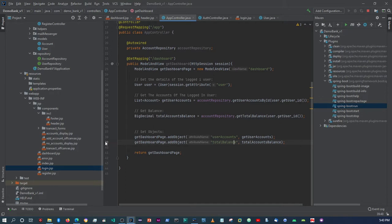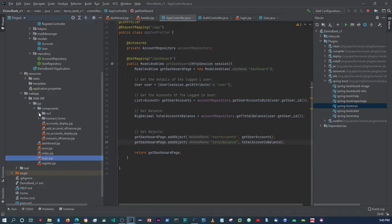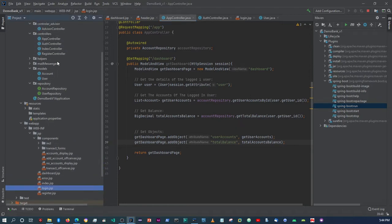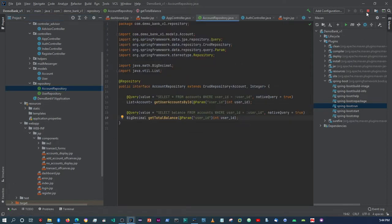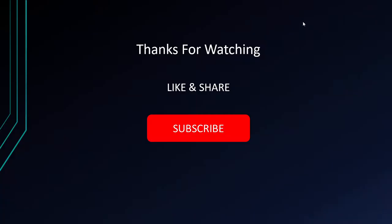In the next video we can work on creating an account, so it can display the accounts component. We'll create an account controller with a method to create an account for the user. That's pretty much it for this video — if you like what you see please like, share, and subscribe, and I'll see you in the next video. Cheers!